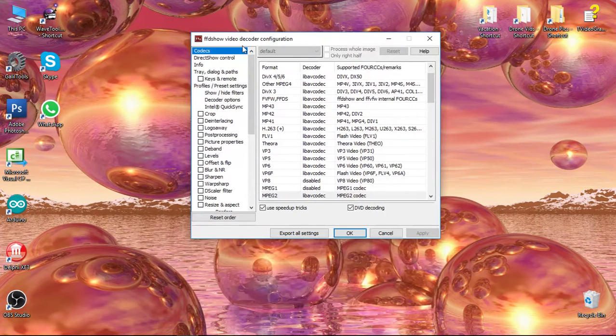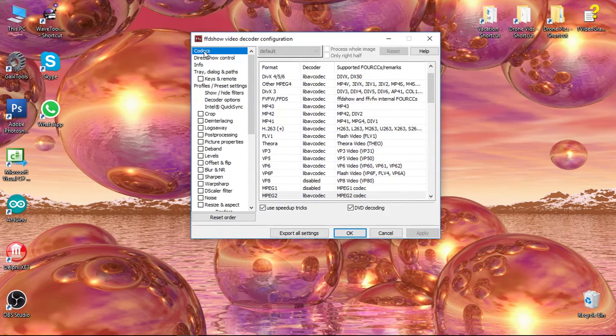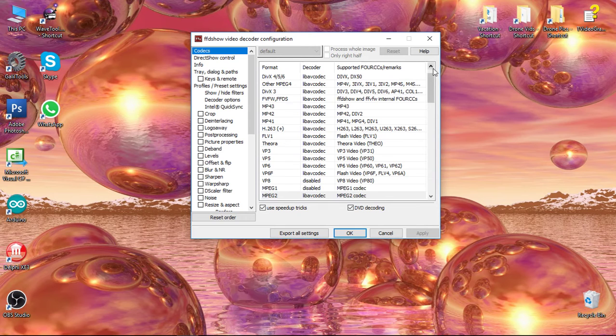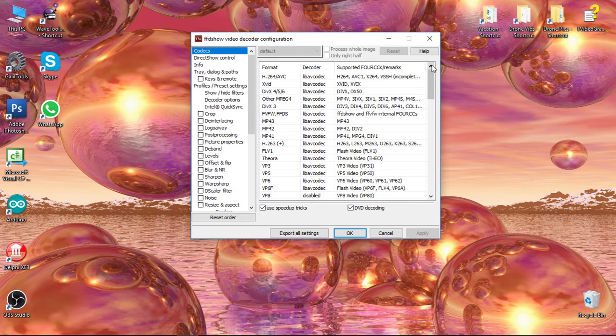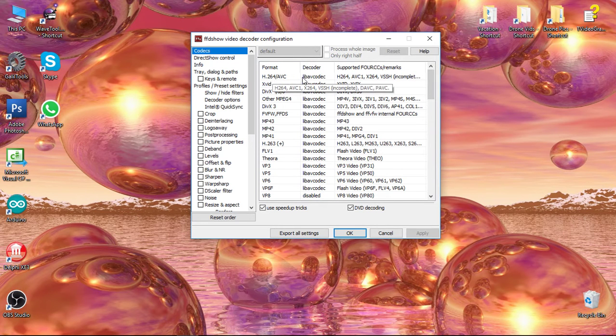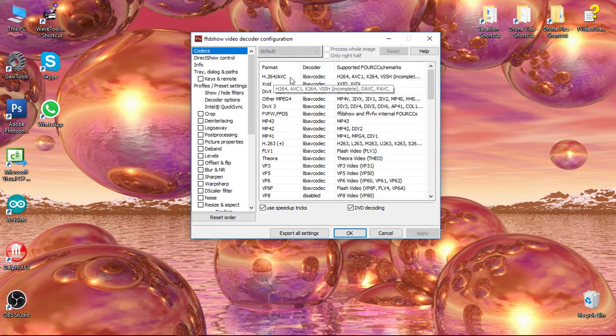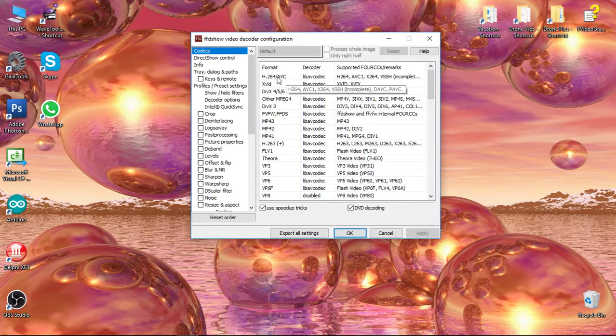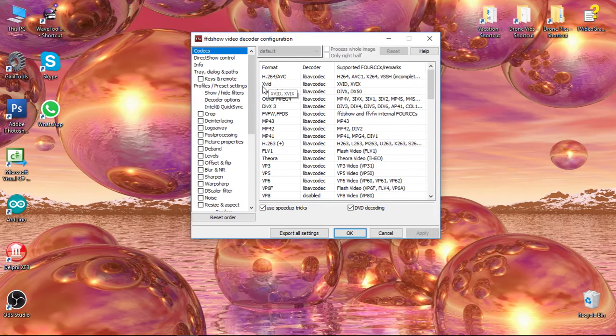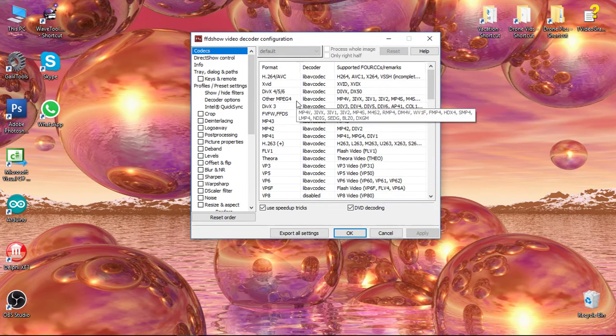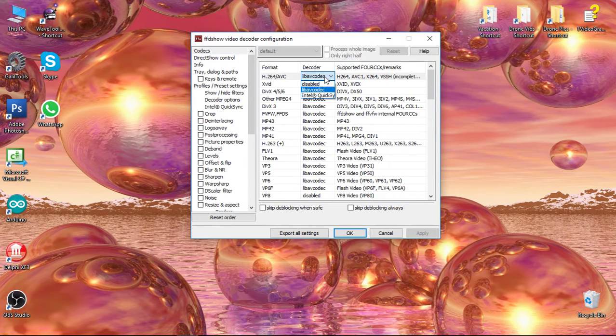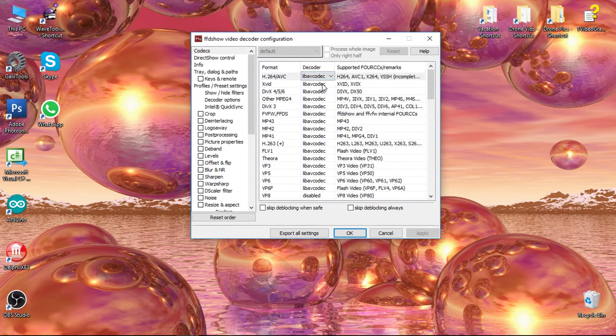Once in the decoder, make sure the Codecs section is highlighted on the left. Start at the top of the list and ensure the critical codecs - H.264, Xvid, DivX, and other MPEG-4 - are all set to LibAV codec.